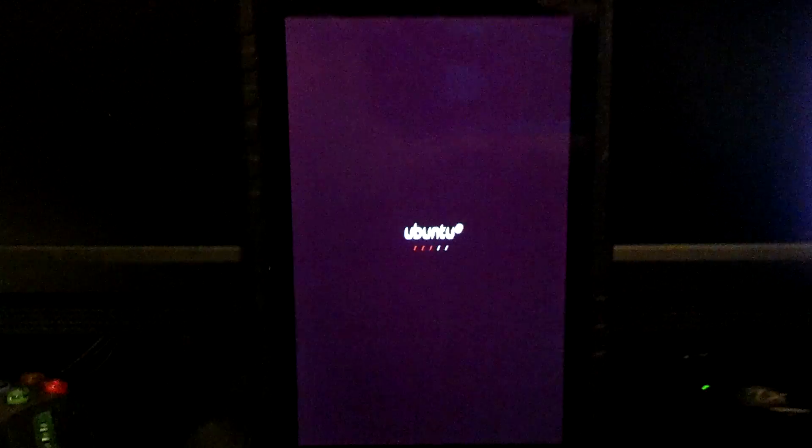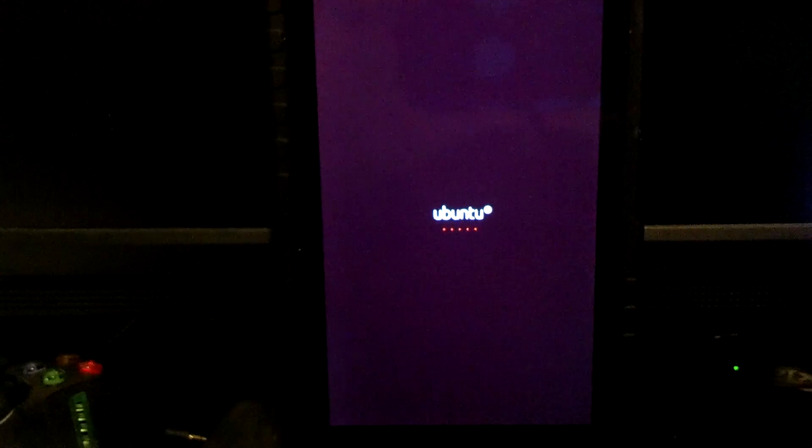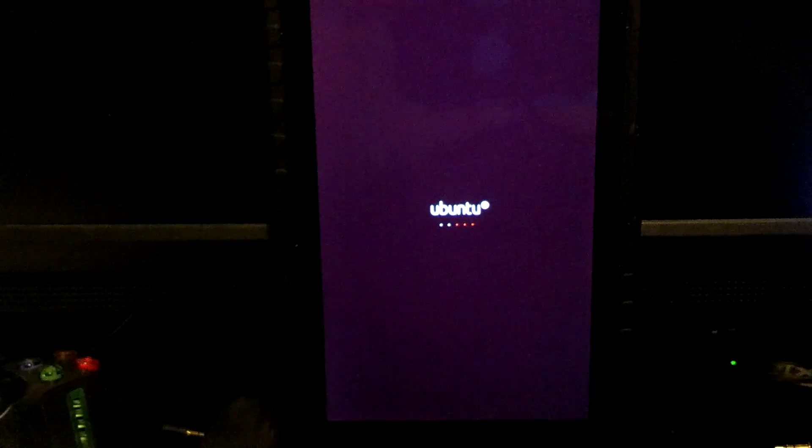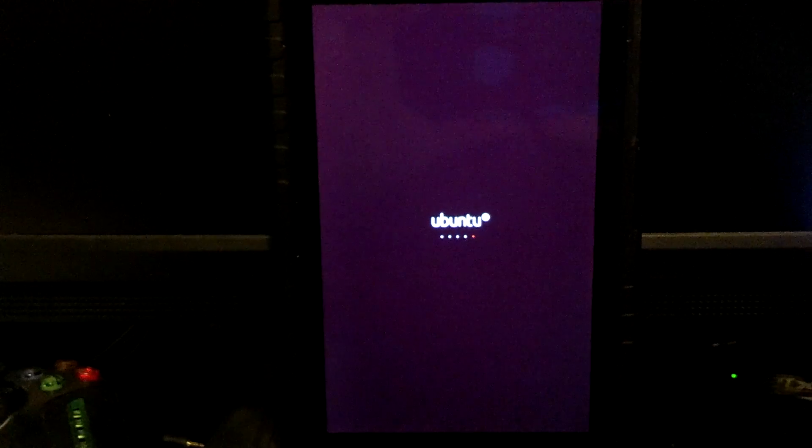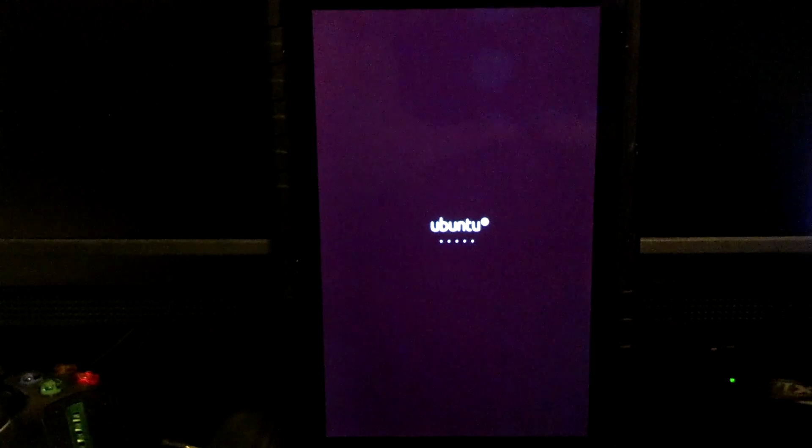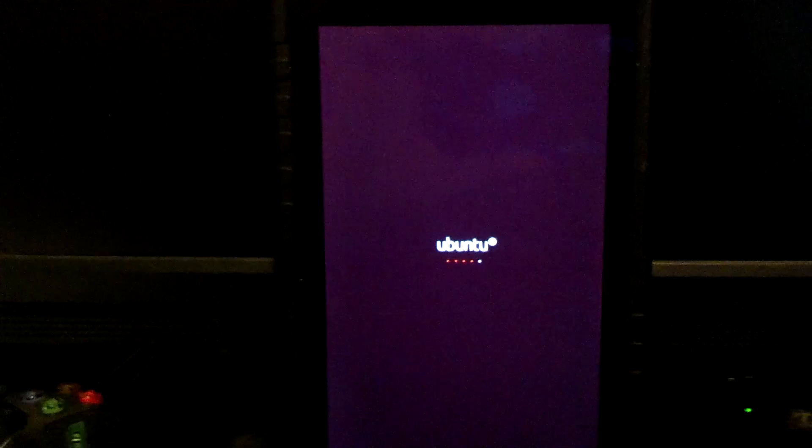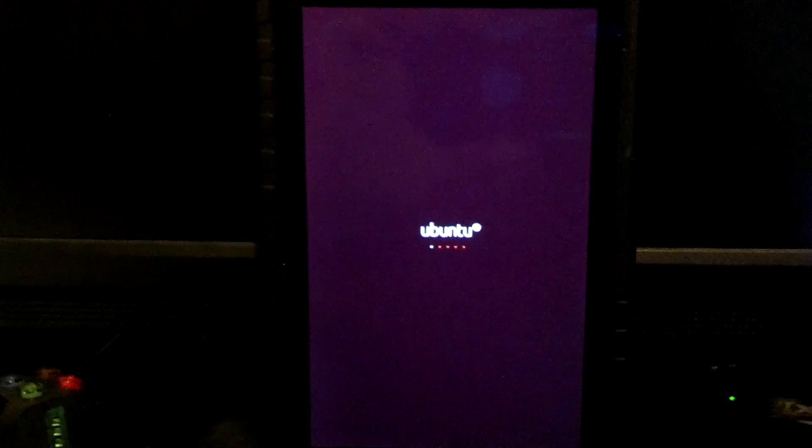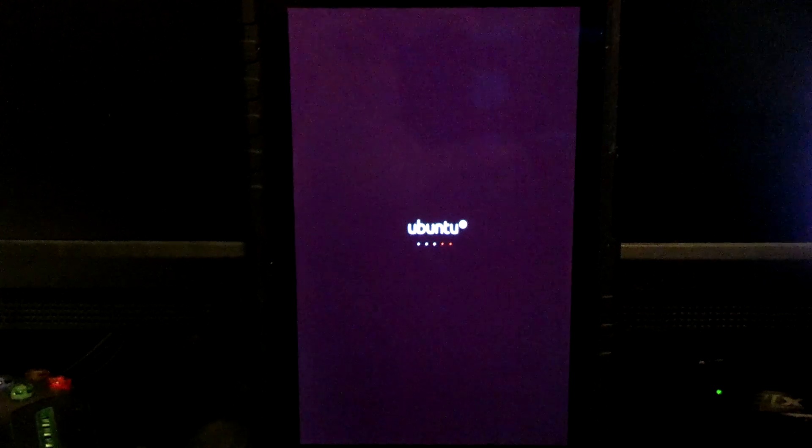When I didn't have stock ROM, I wasn't able to type on Ubuntu, so I was kind of stuck. I went back and flashed stock, then I didn't have any more problems. If you don't have stock on your internal, you may not have problems.